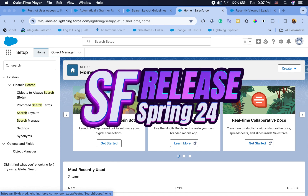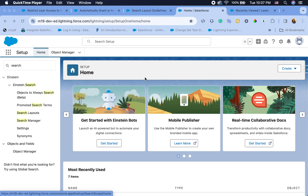Hello and welcome, and thank you for joining me. Today we're going to talk about Summer 24 release features, focusing on admin and some really exciting flow features. So stay tuned.